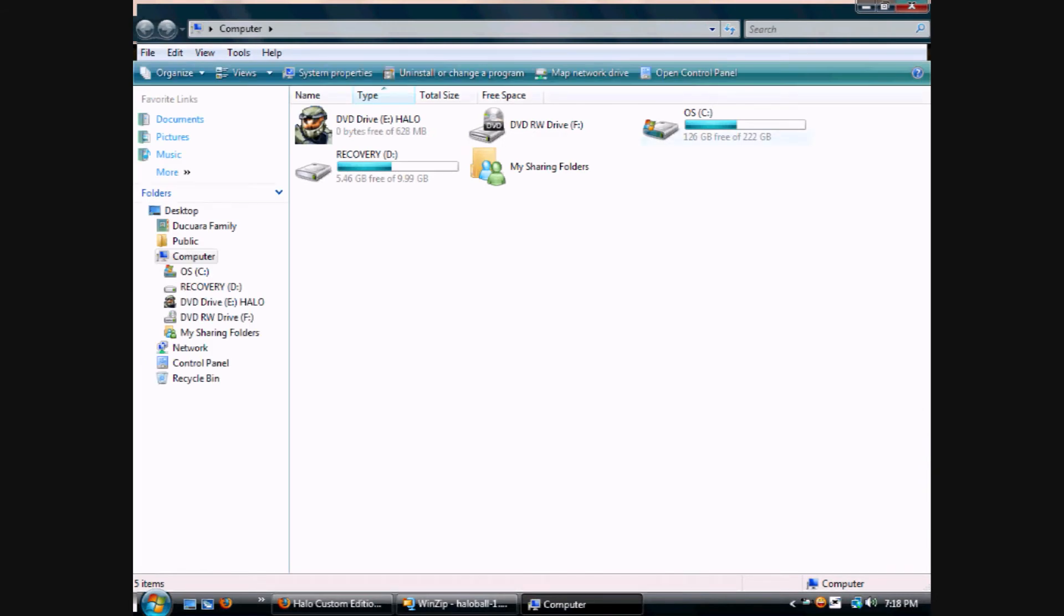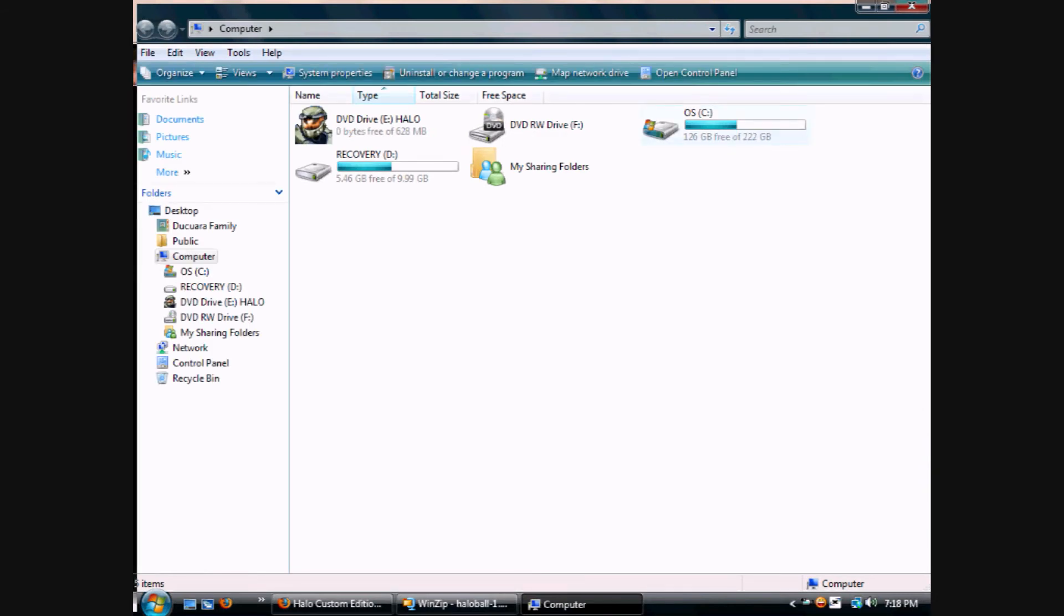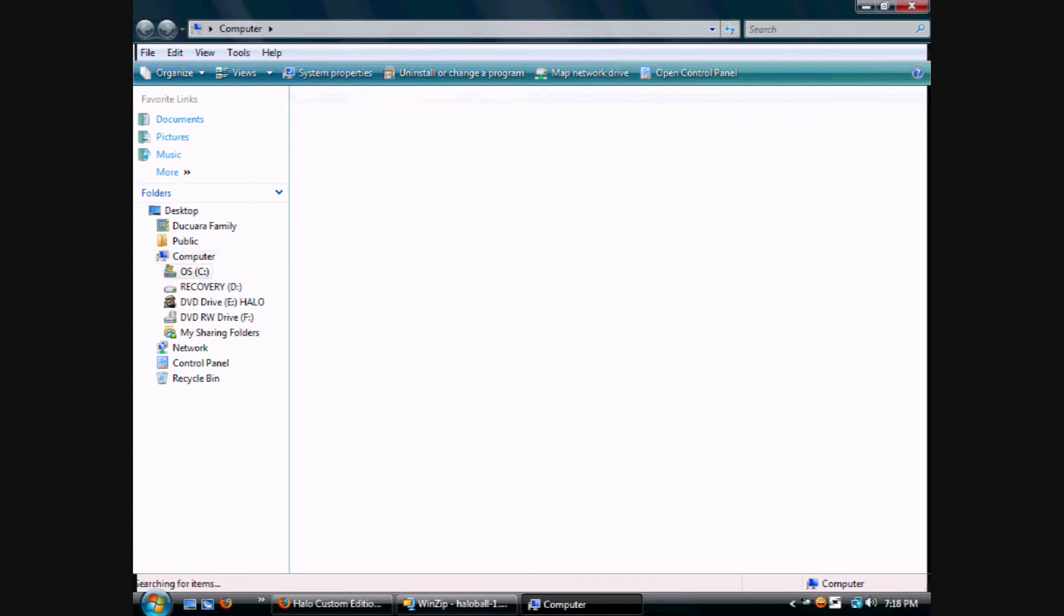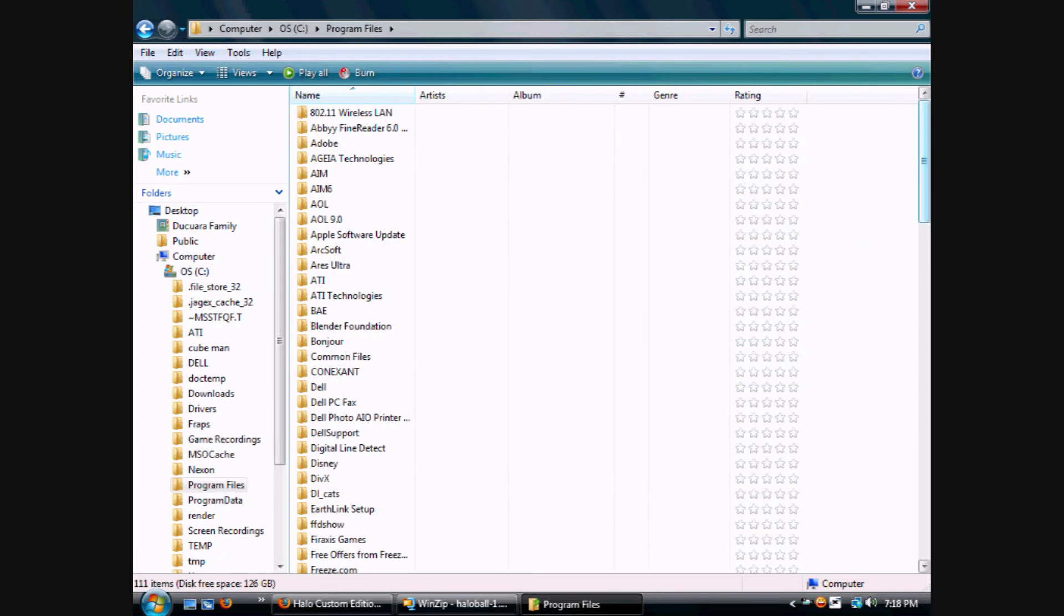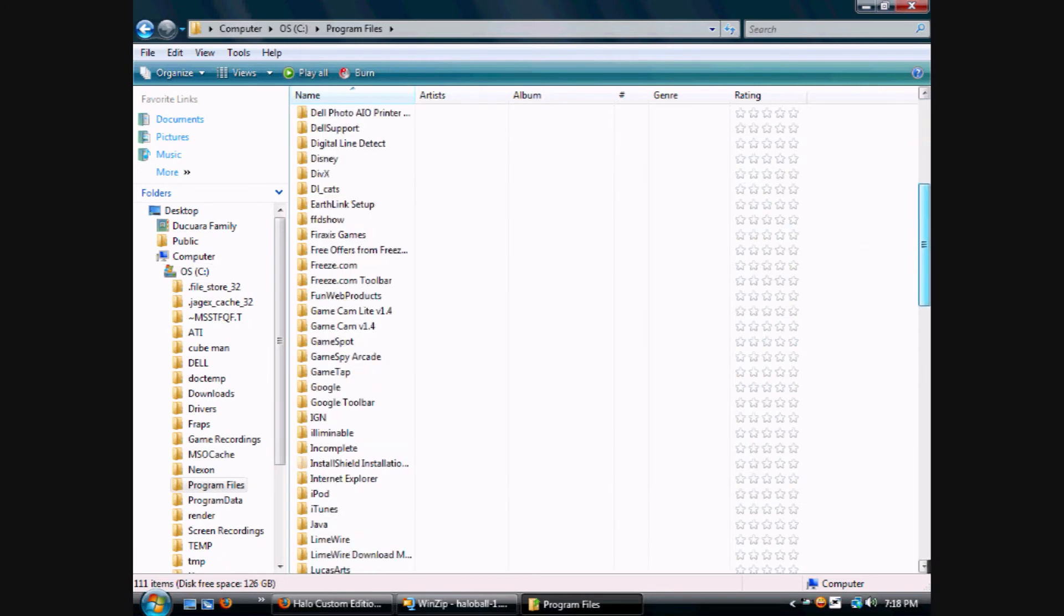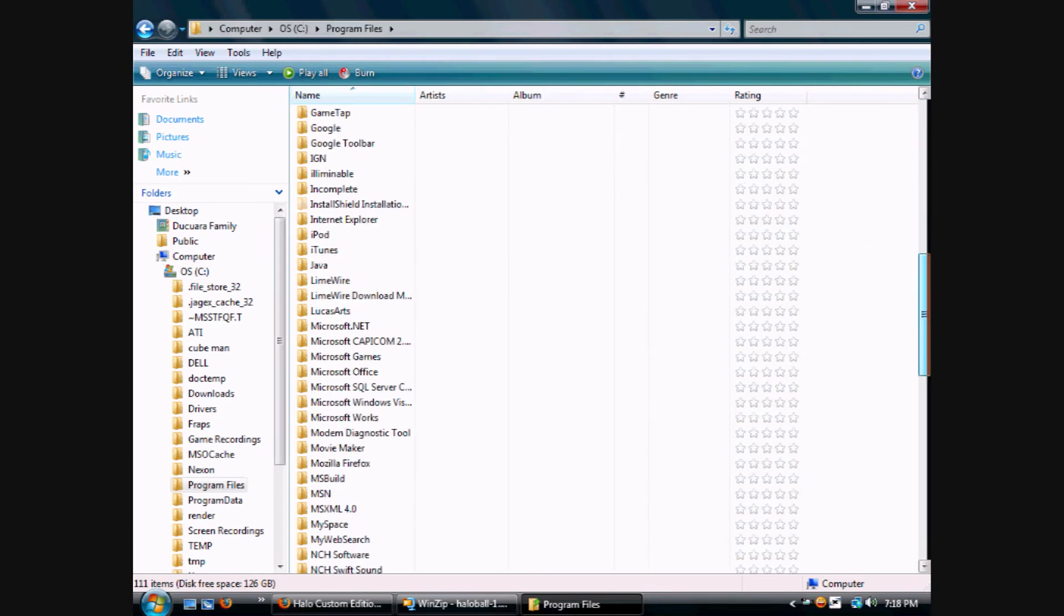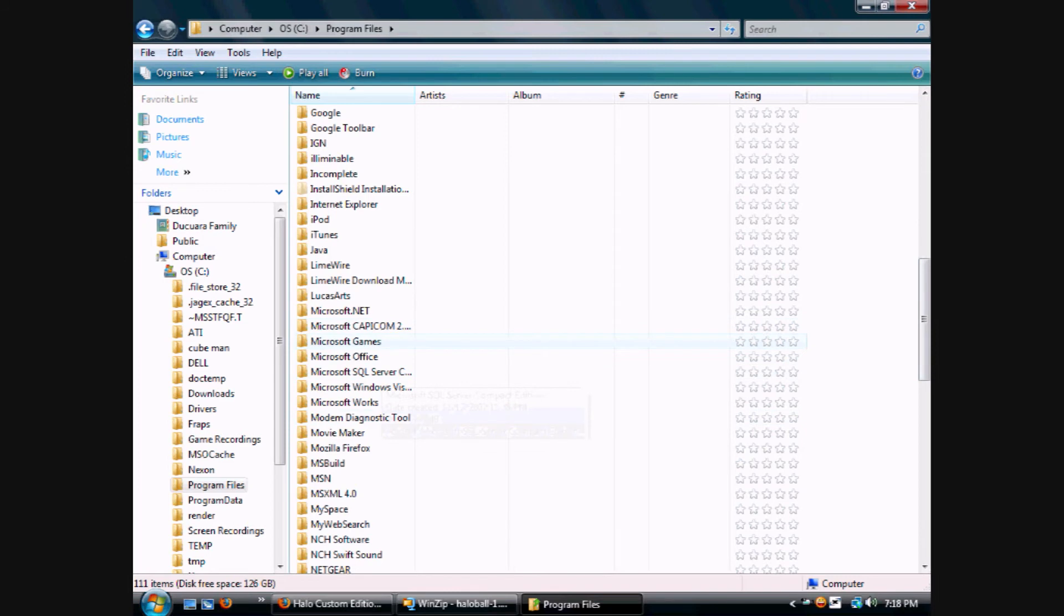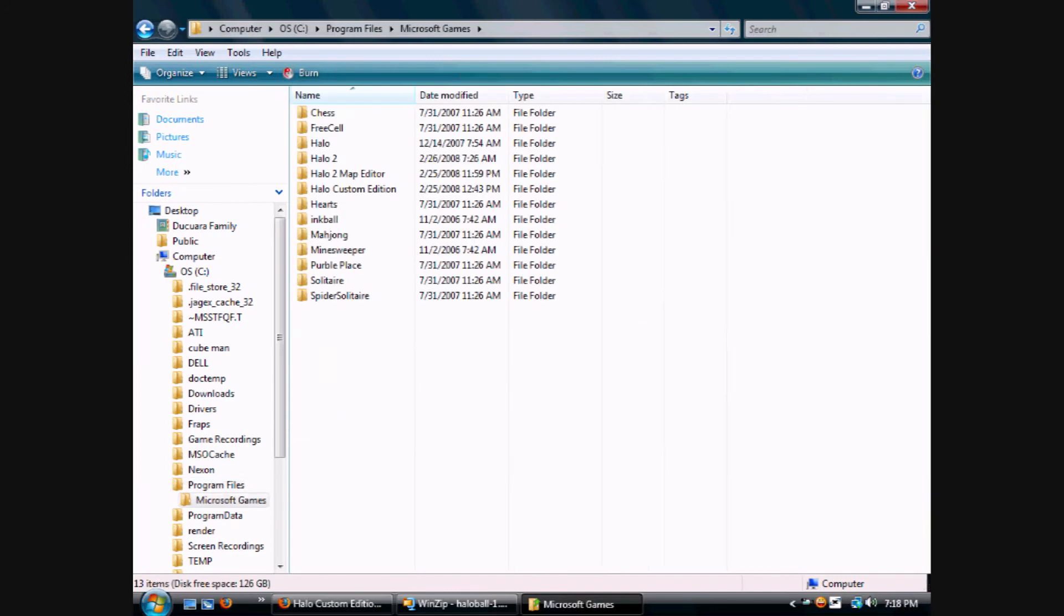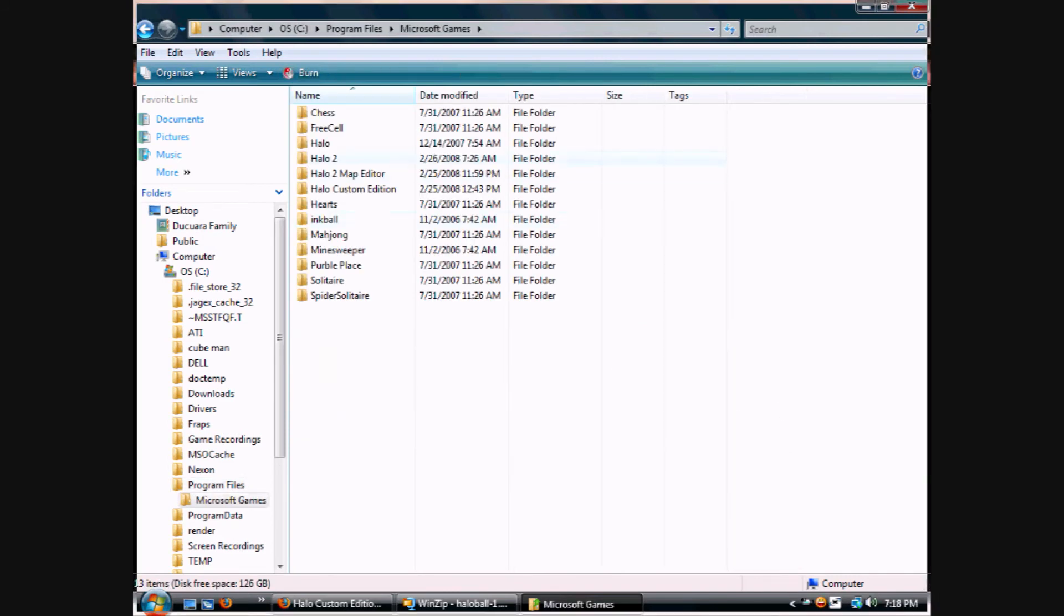You go to OS(C:), or the one that's normally the C drive. You double-click it, go down where it says Program Files. Don't click it yet - you have to look for Microsoft Games. That's over here. Then look for Halo Custom Edition.